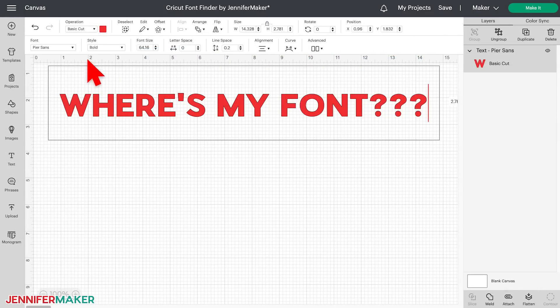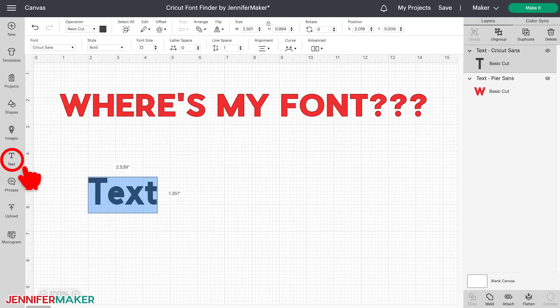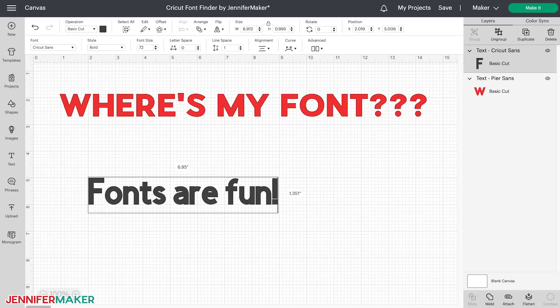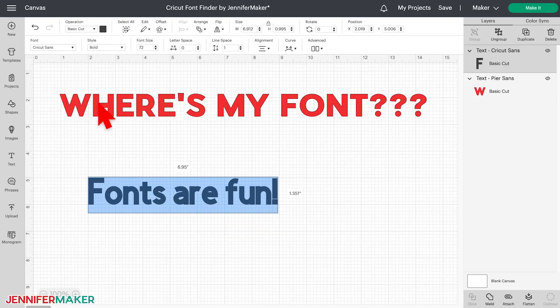First, let's take a look at the updated fonts menu here in Cricut Design Space. To see it, I'm going to click on Text over on the left to add some text to this project. Once this text box appears, we can start typing immediately to enter our text. If we want to edit this, we can just double click it. Now to select a font, click on the fonts menu right here in Cricut Design Space.